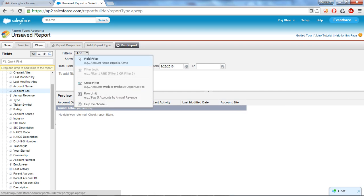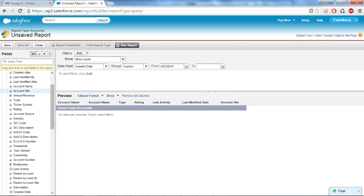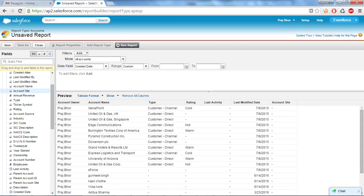So from here you can add the filter, like the where clause of query. This show is the view. I'll select all accounts and I don't want to sort my record by date so I'll cancel it. And here you can see these all are the account records of my organization.